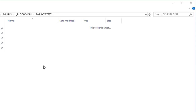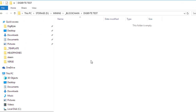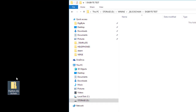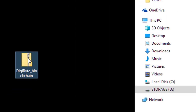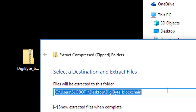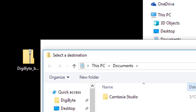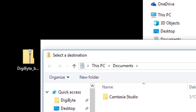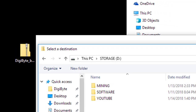So once again, your wallet is closed. You go to the folder where the wallet.dat file was, delete all the files, then take the downloaded blockchain zip file, hit 'Extract All,' and point it to that empty folder location.